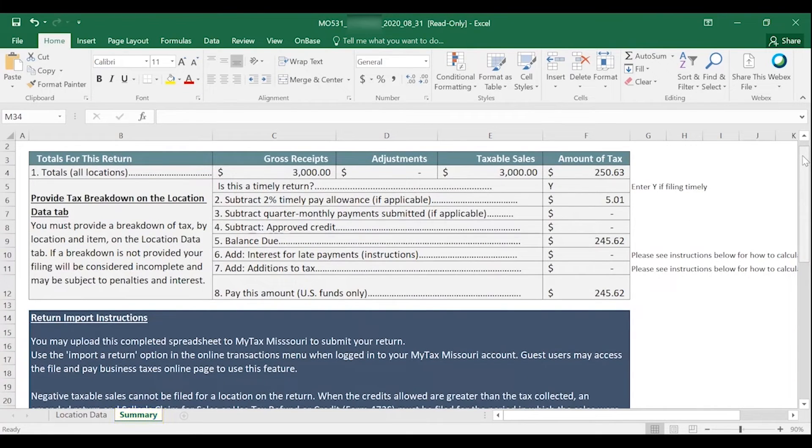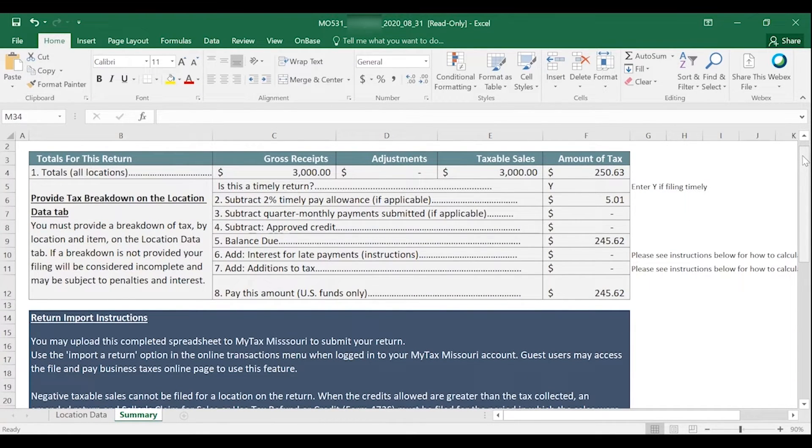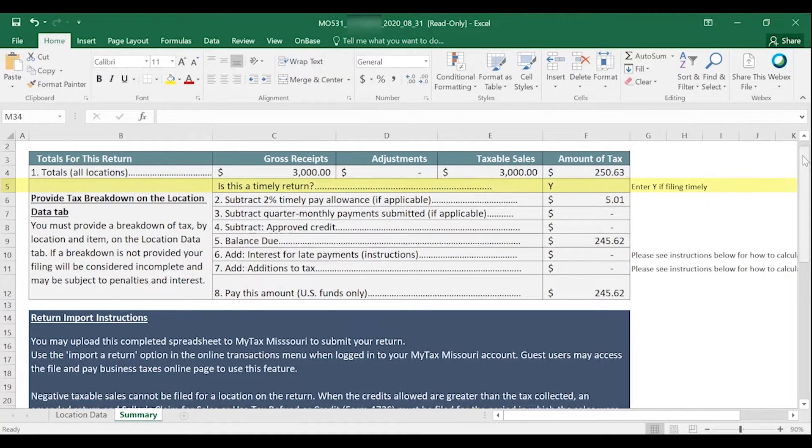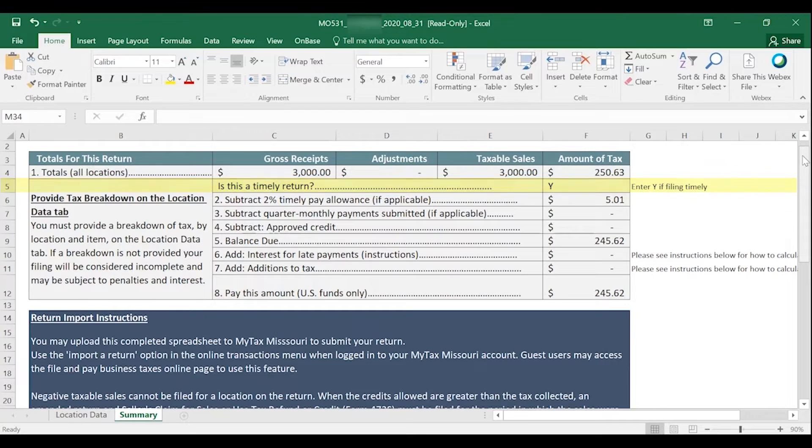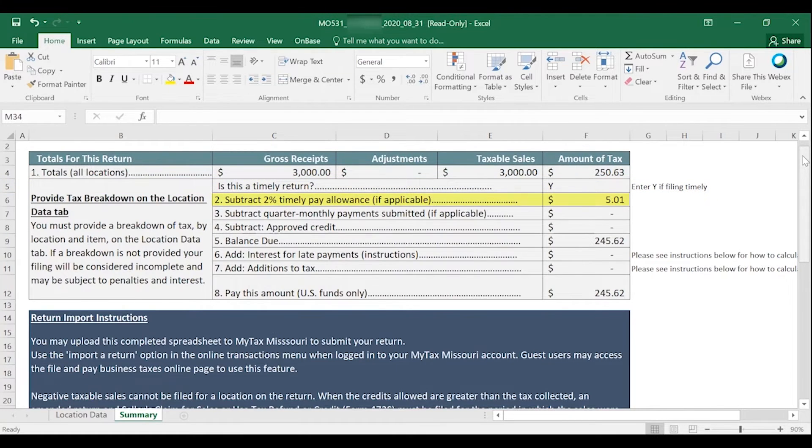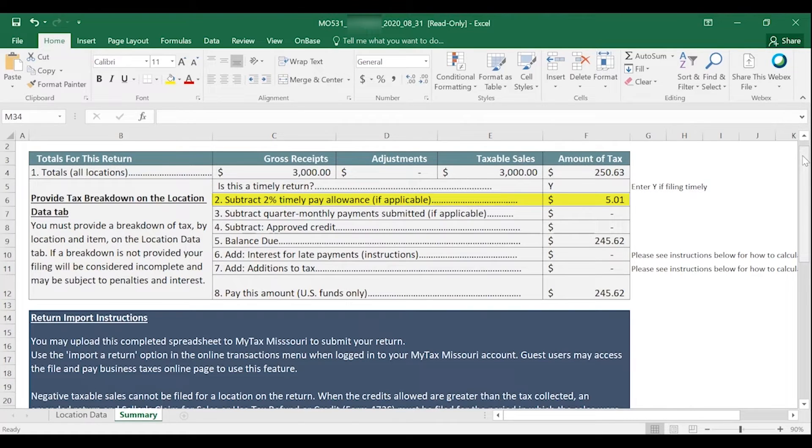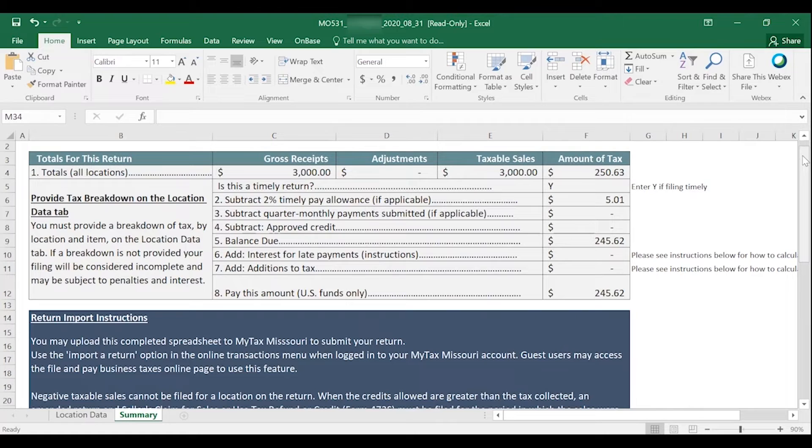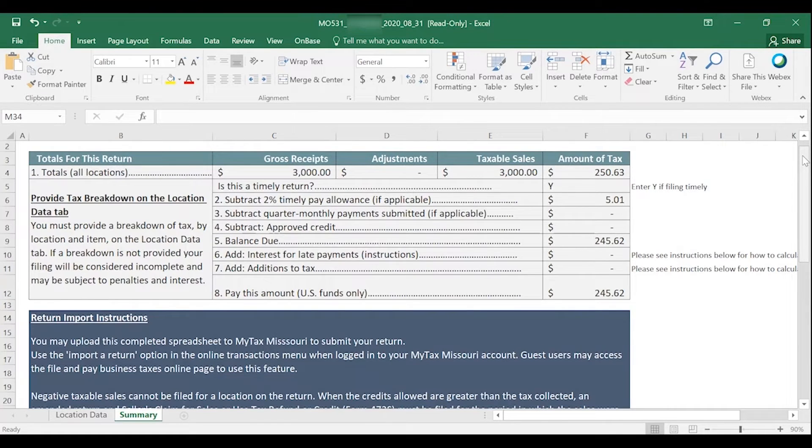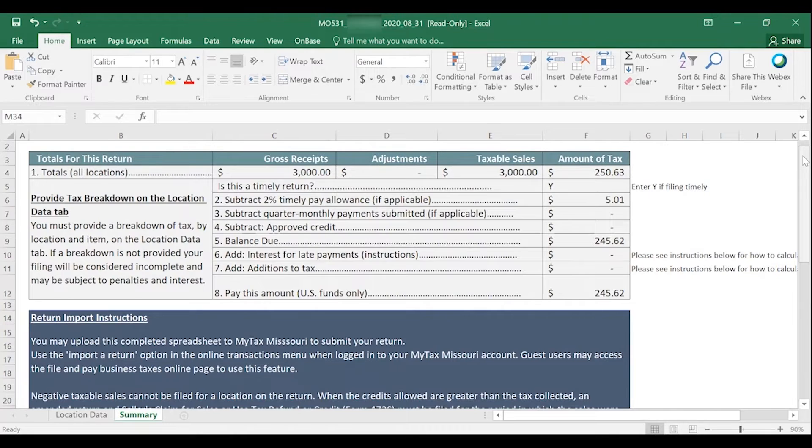The Summary tab will show your return totals as well as how much you owe. On Row 5, it asks you if you are filing your return timely. If you are, enter a Y for Yes and your 2% timely allowance will calculate for you on Row 6. If you are not filing your return timely, enter an N for No on Row 5 and your 2% timely allowance on Row 6 will be 0.